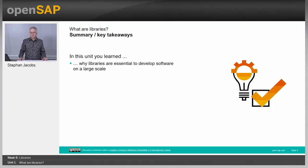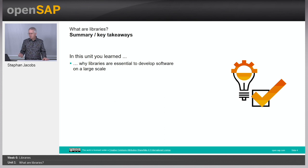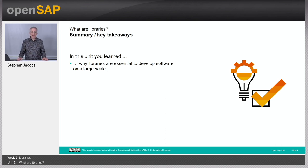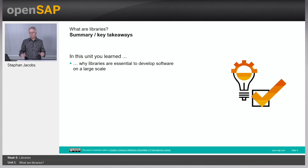So this has been an introduction to libraries. We have not looked at the code yet, but you should understand right now why libraries are necessary if you really would like to do real programming.